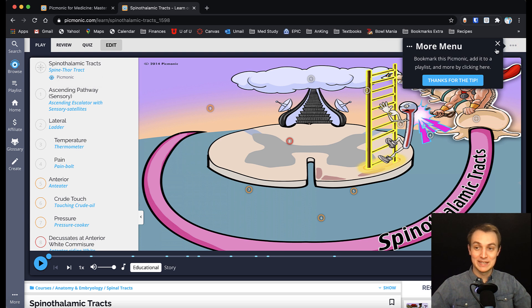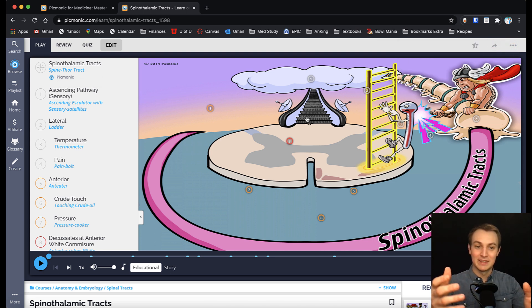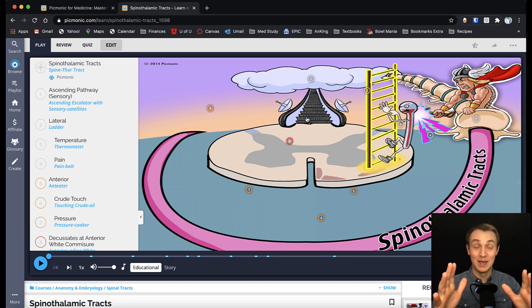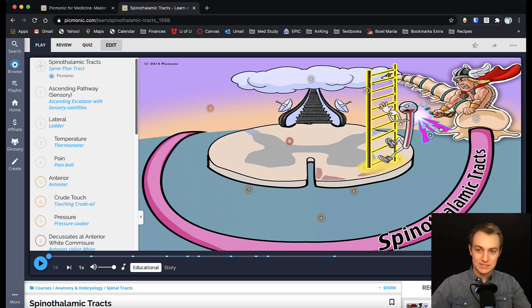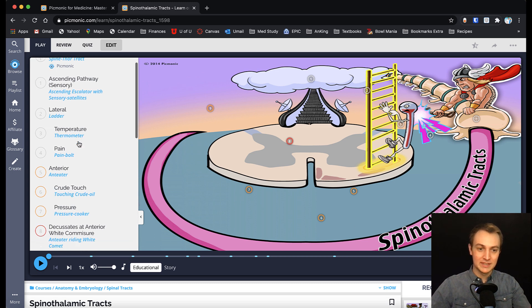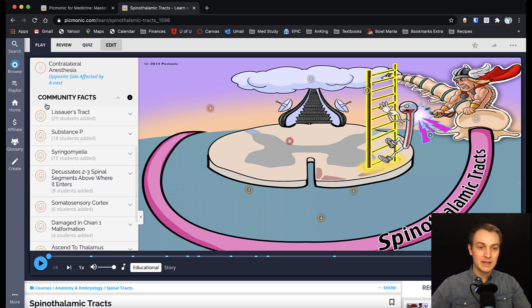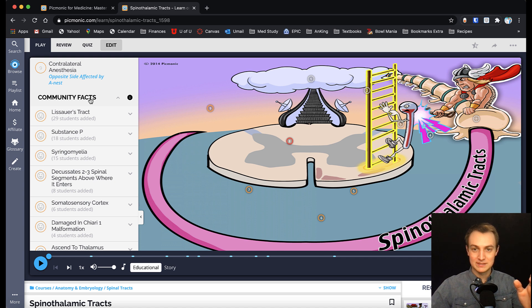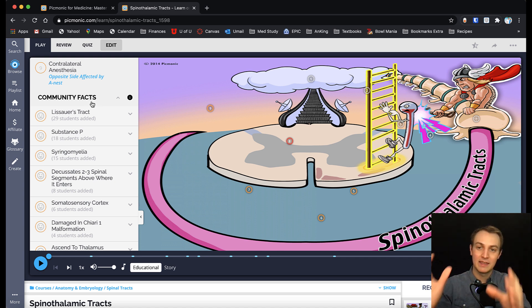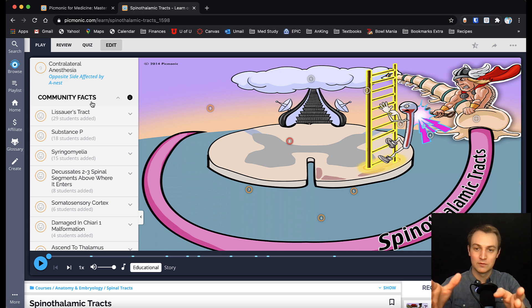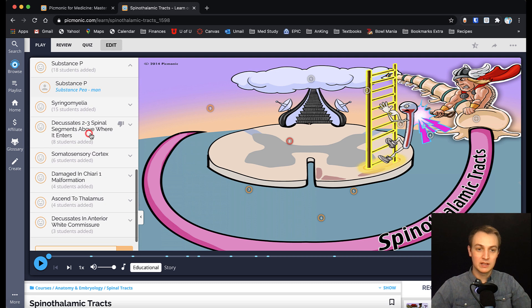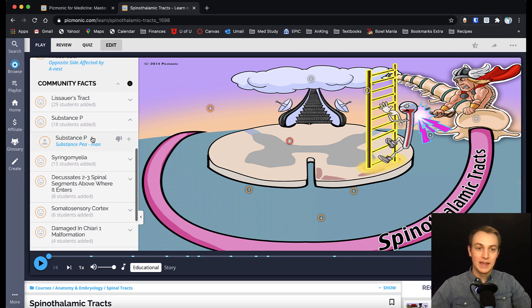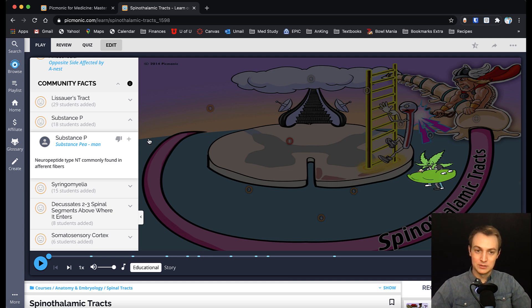Now here's the other thing I love. And Picmonic actually came to our school and did a little presentation on this. And I remember the first time they showed me this, I was like, wow, that's cool. Because nobody else does this. So you've got all these symbols that they have in this sketch for you. And if you come down here, here's community facts. That means these are symbols that other students have added because they felt like they were useful for this picture here. And so like Lissauer's tract or substance piece. You can click on that and you can see what other people are doing. Click on that and it'll actually add in another image. You can hit the plus button.